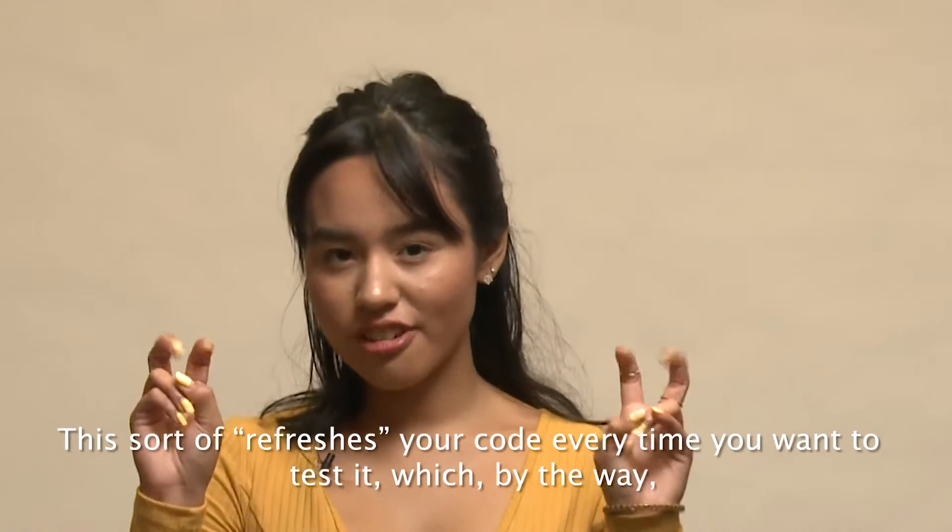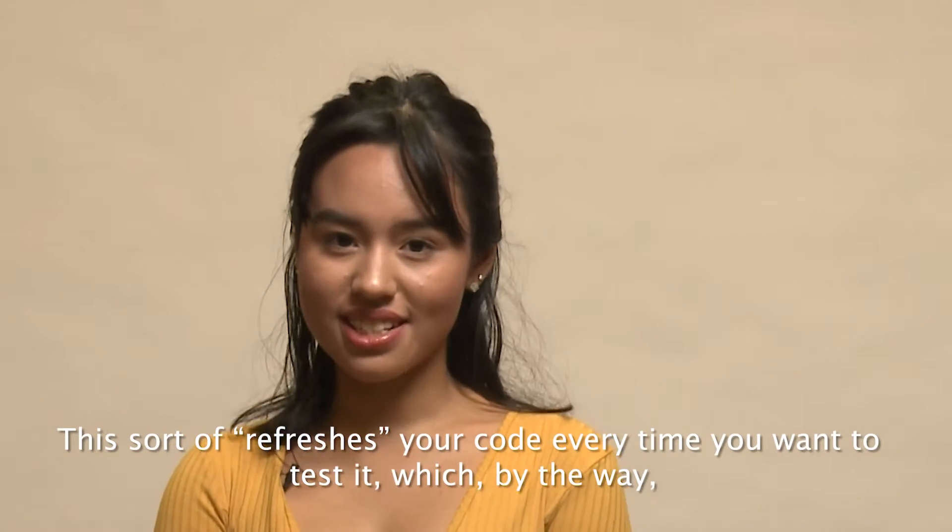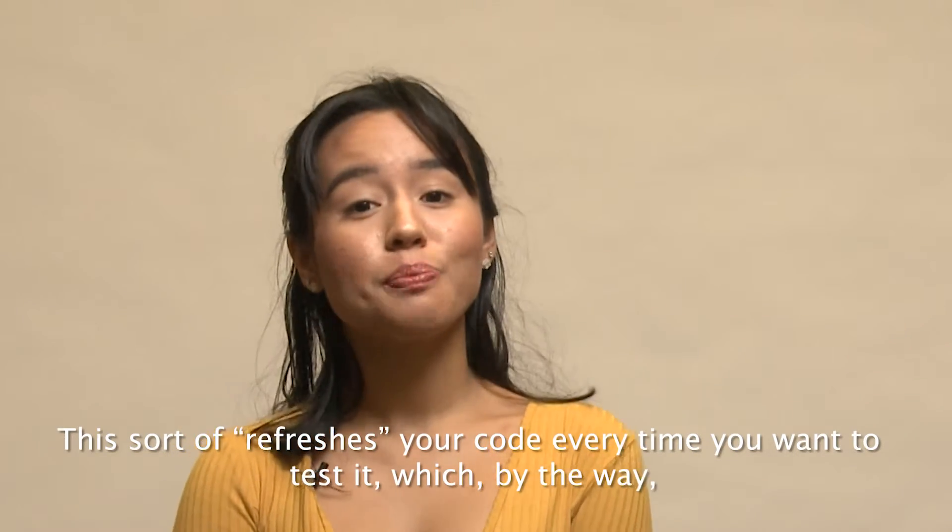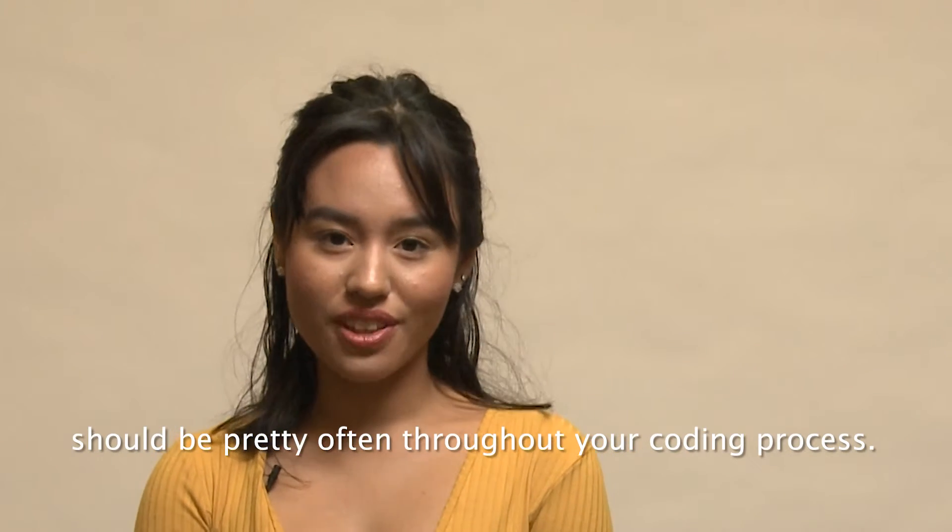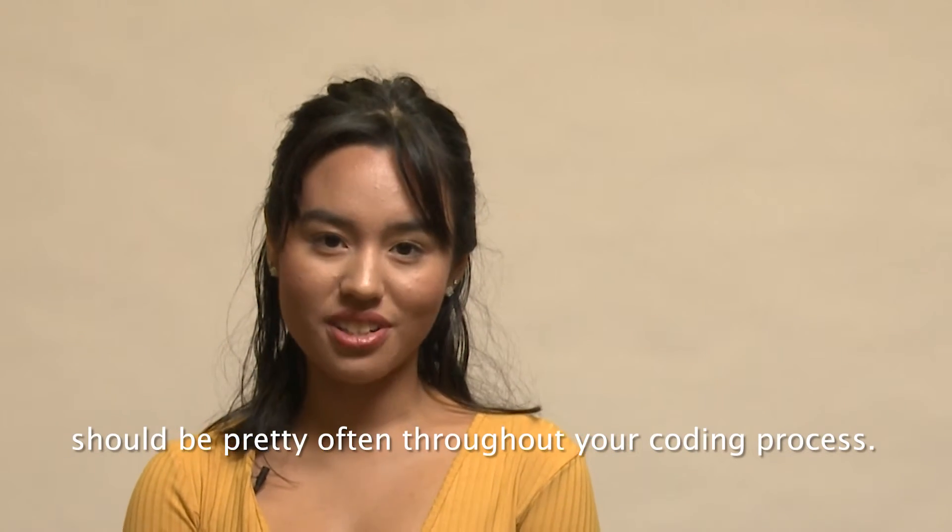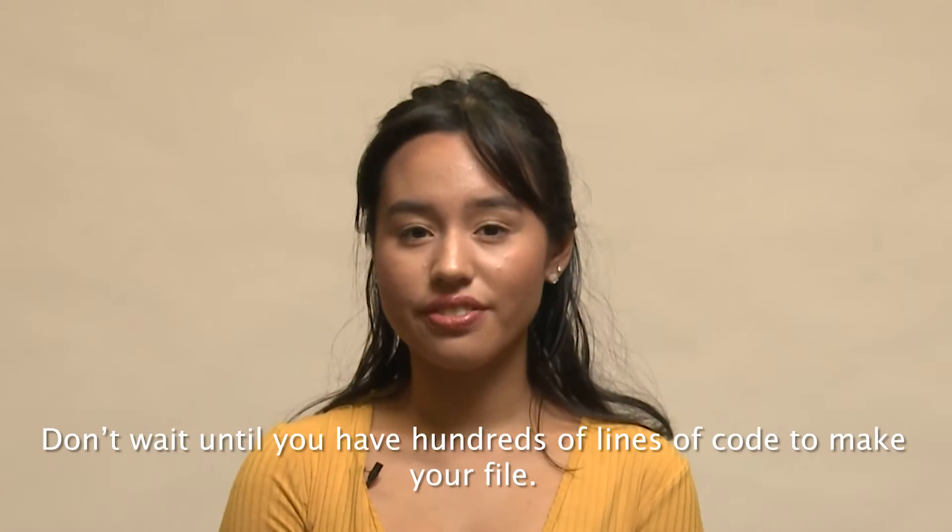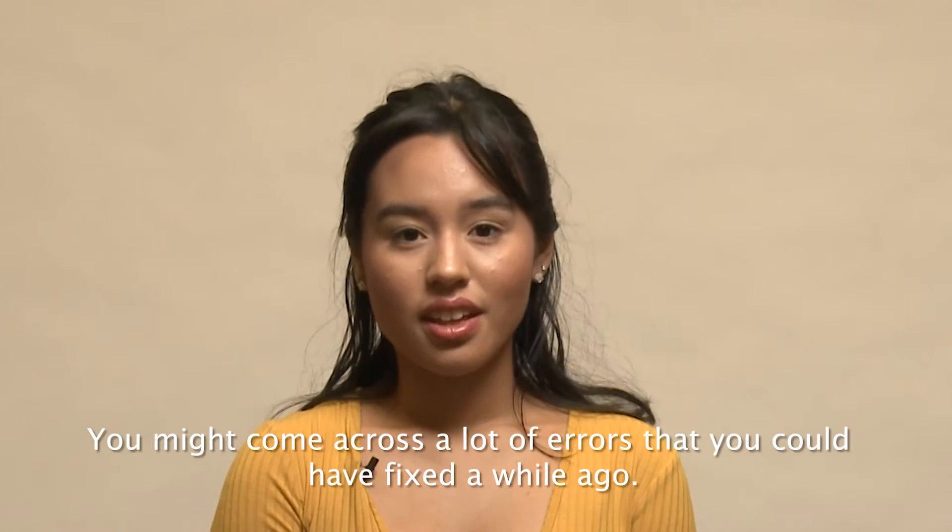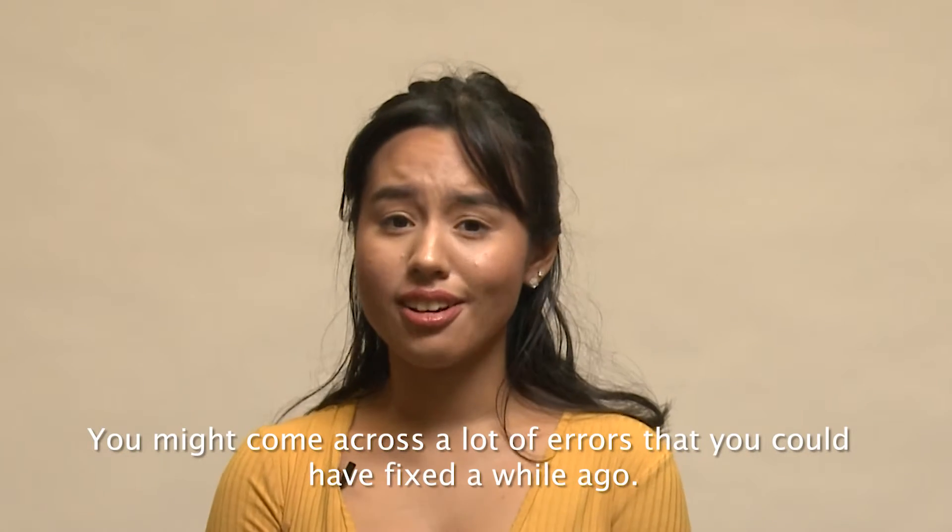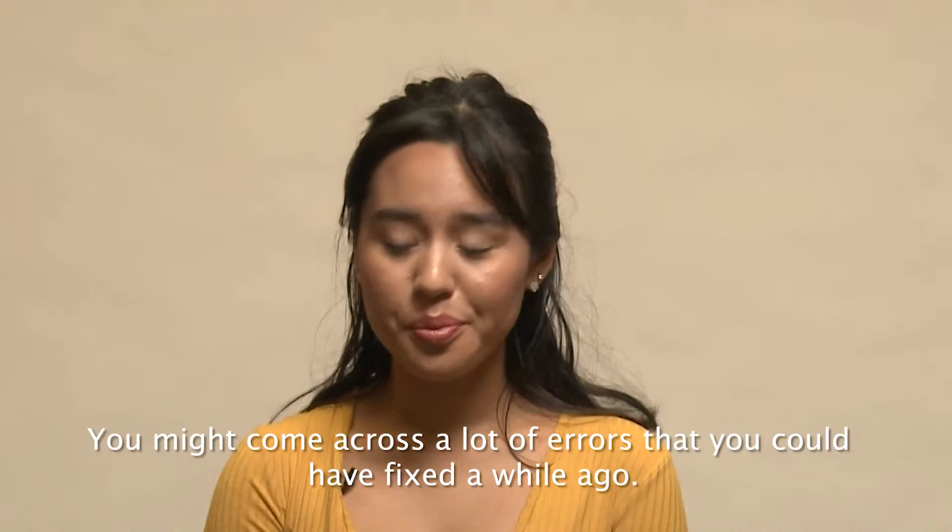We type hello because that's the name of the file that we're referring to. This sort of refreshes your code every time you want to test it, which, by the way, should be pretty often throughout your coding process. Don't wait until you have hundreds of lines of code to make your file. You might come across a lot of errors that you could have fixed a while ago.